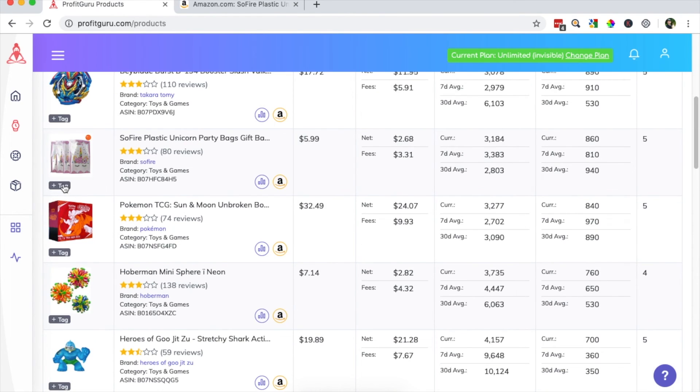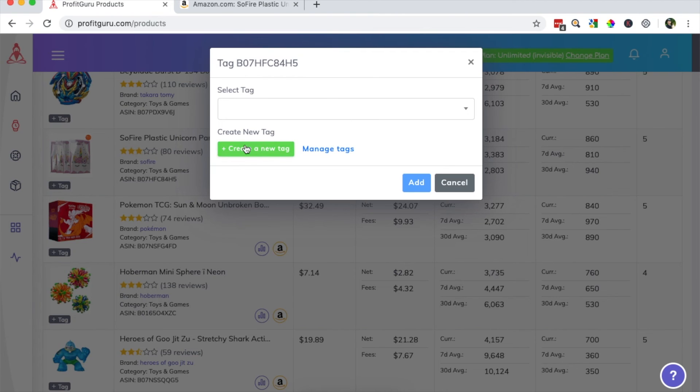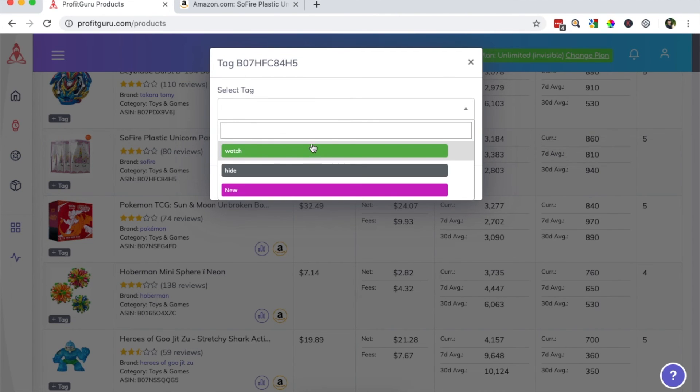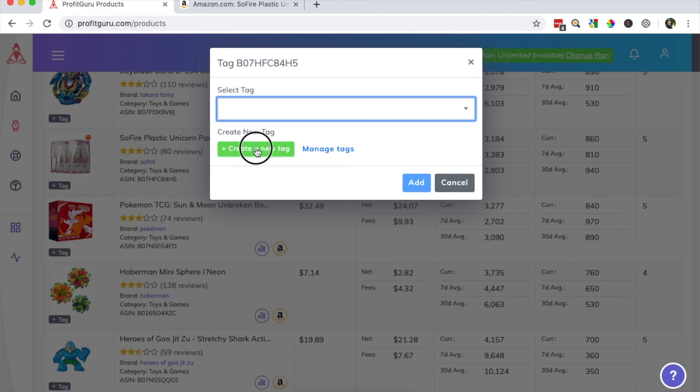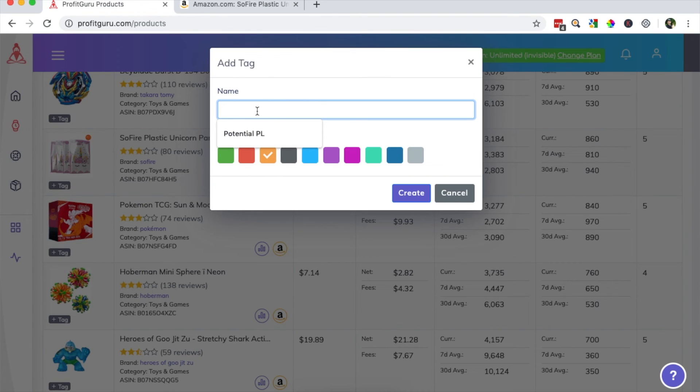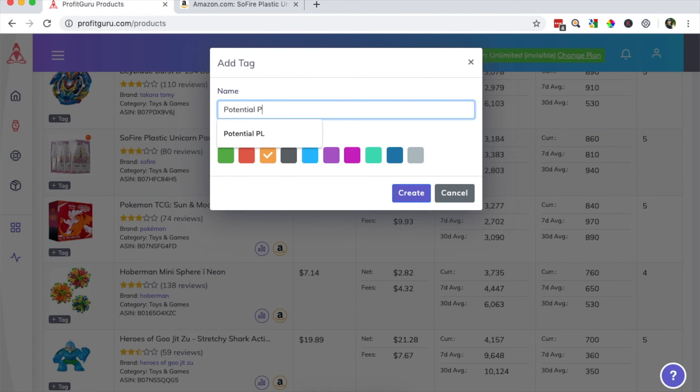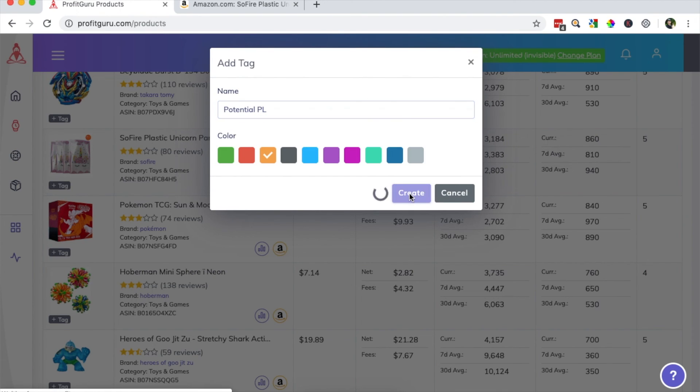And you'll see this little tag button here, you can click on that. And you can either select tags you've already created, but I will create a new tag. You can color code your tags. So I will go with orange. And we will, if I could spell, potential private label tag, we will create.